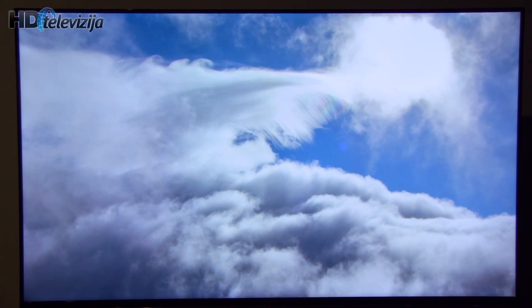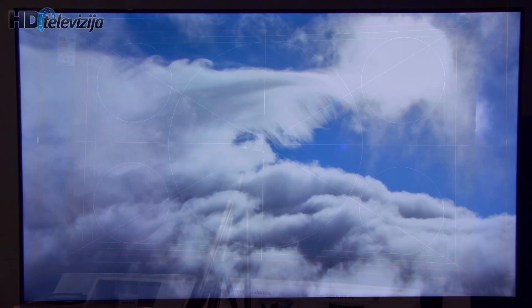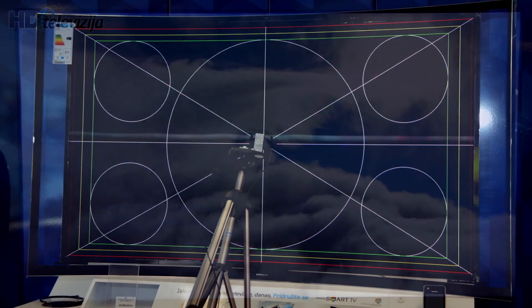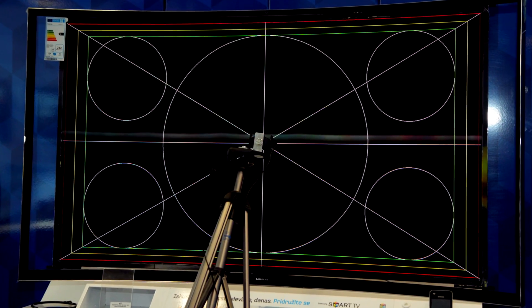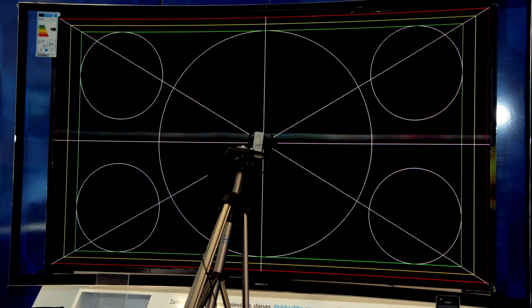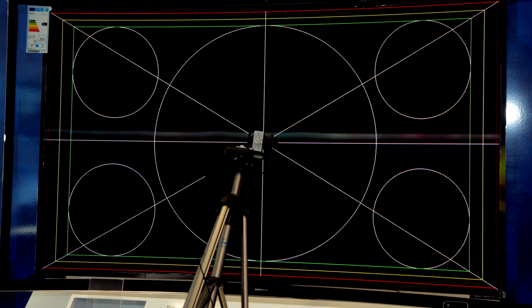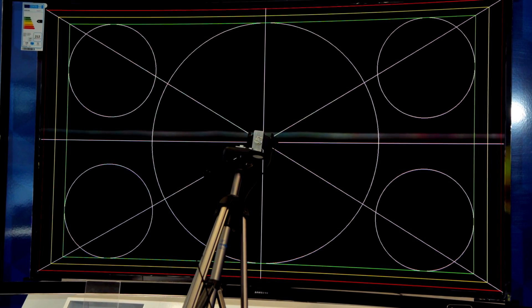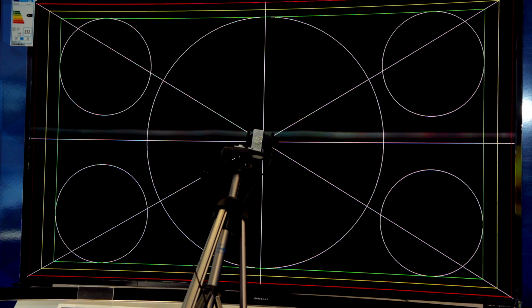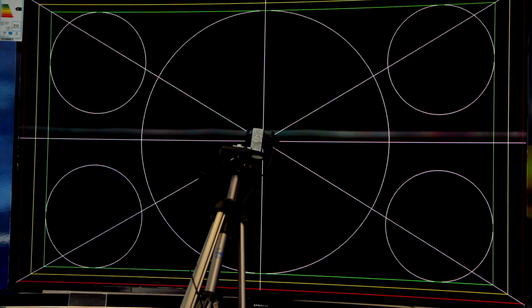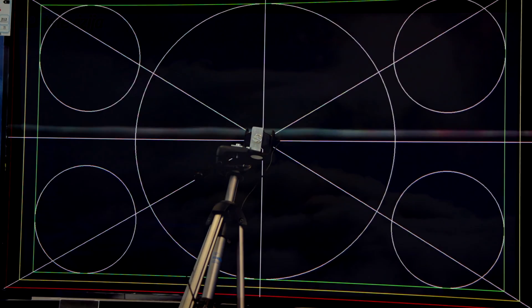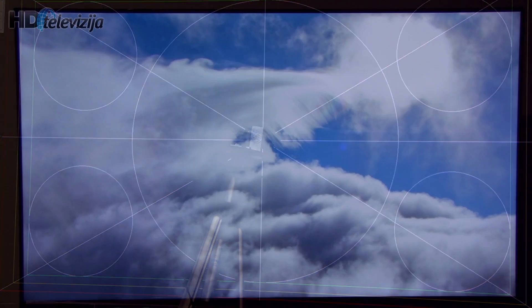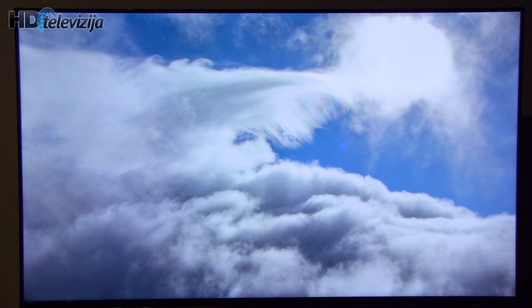You should however take into consideration that only direct calibration done on your exact TV set will give you the most out of picture quality. Copying settings can be beneficial but can also reduce picture quality. Why? Because your default settings could be a little bit different. Every set is different.